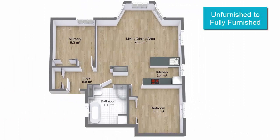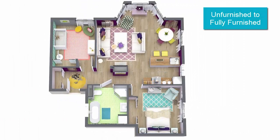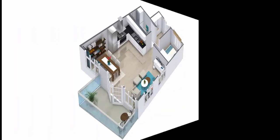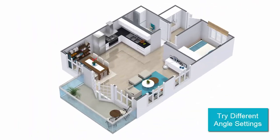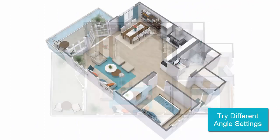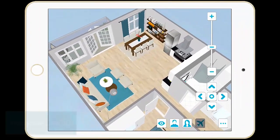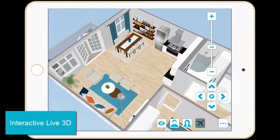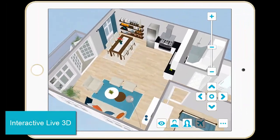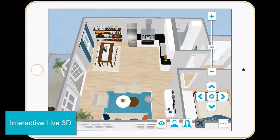Create unfurnished to fully furnished 3D floor plans. Try different angle settings to find the best way to showcase your project. And experience your floor plan in interactive live 3D.